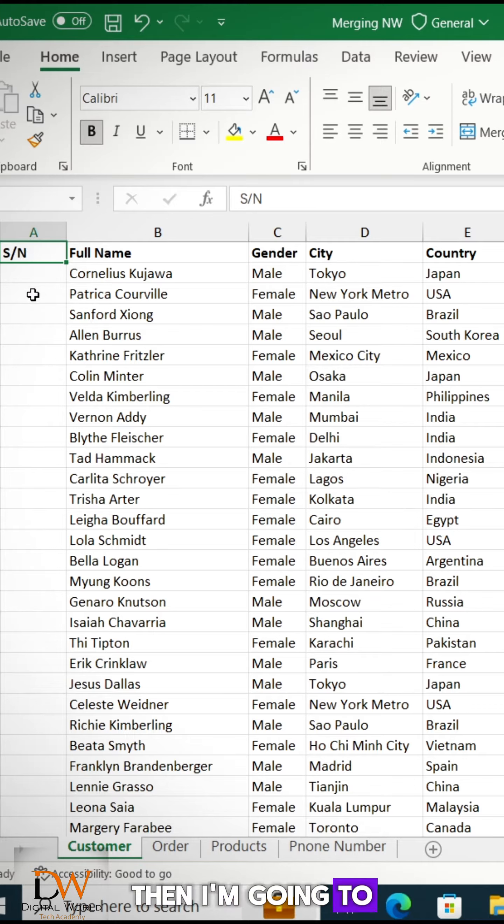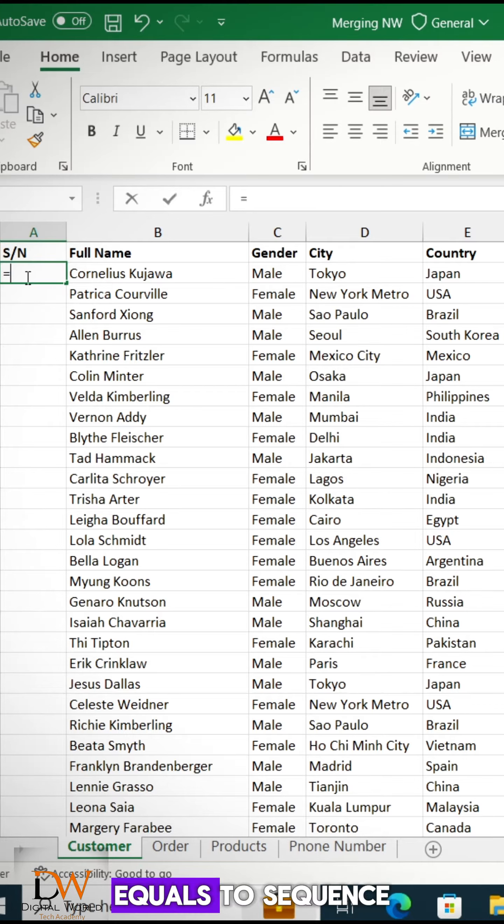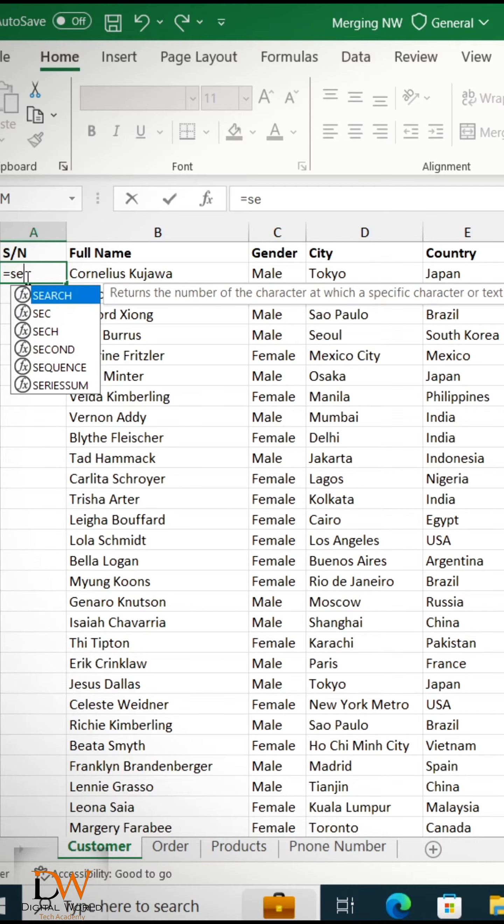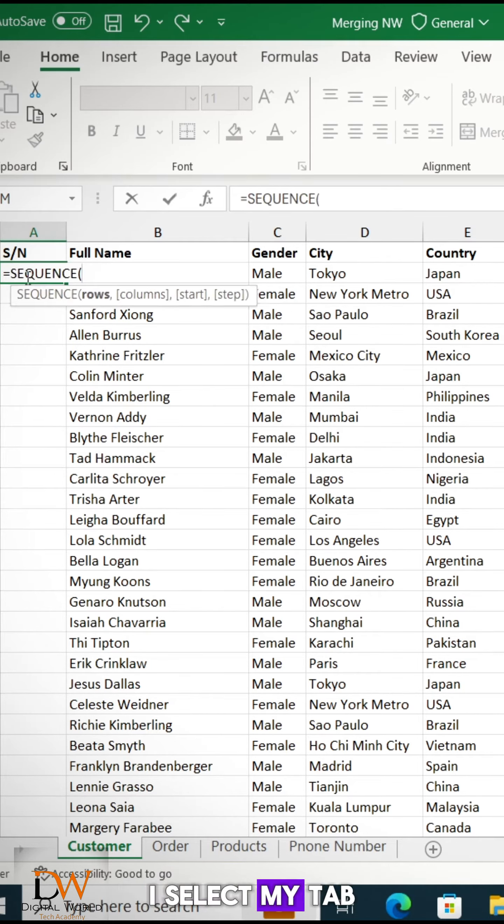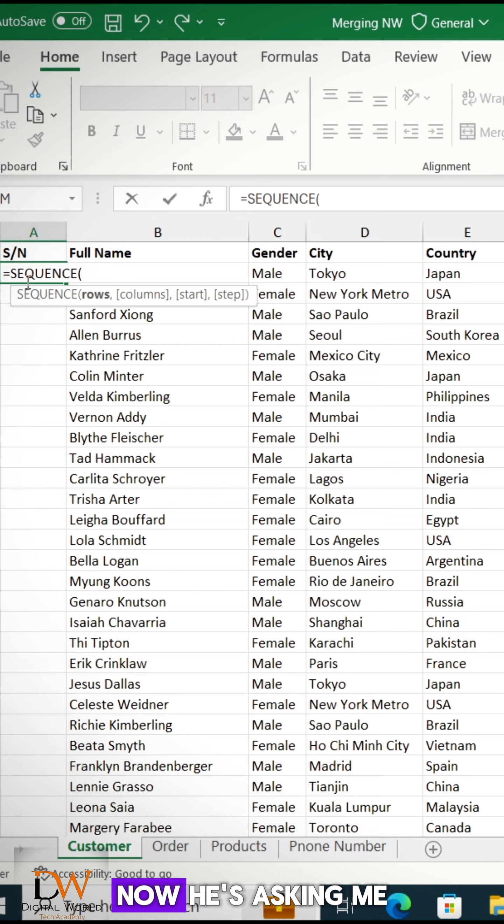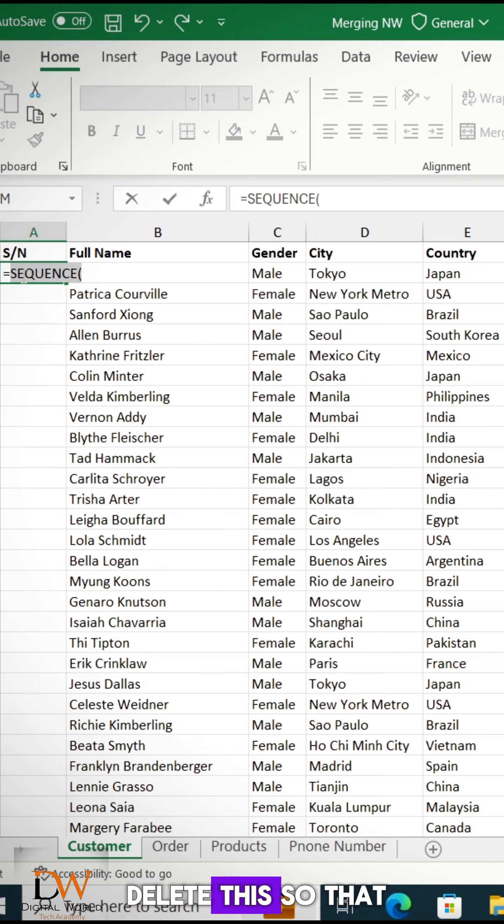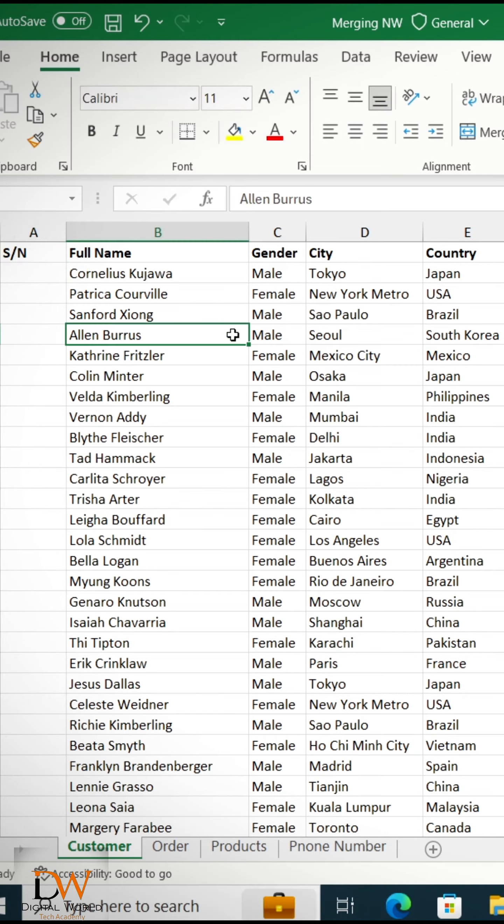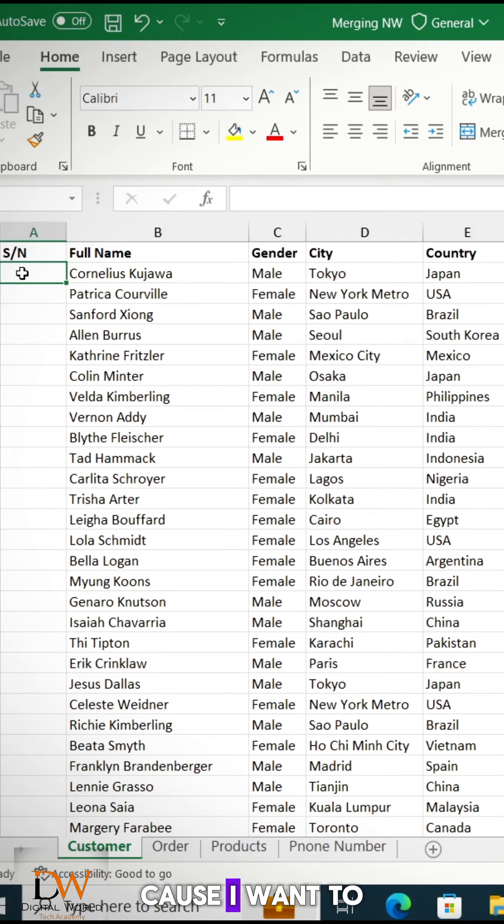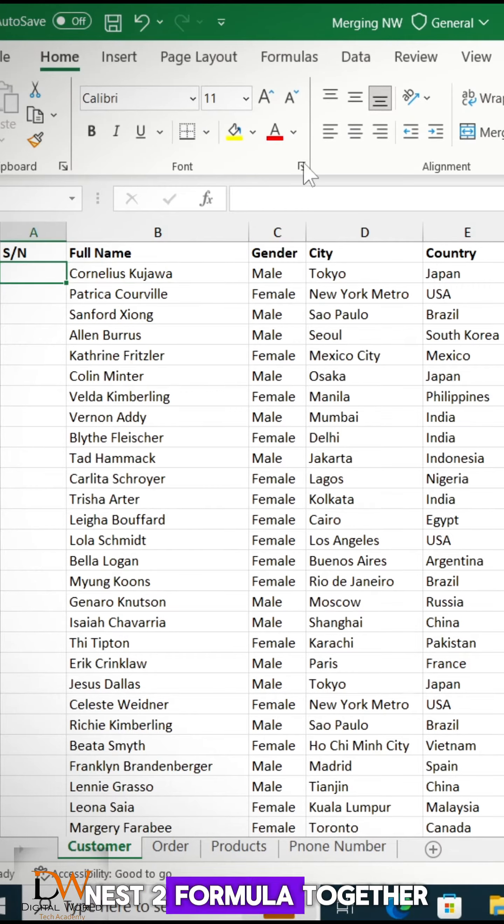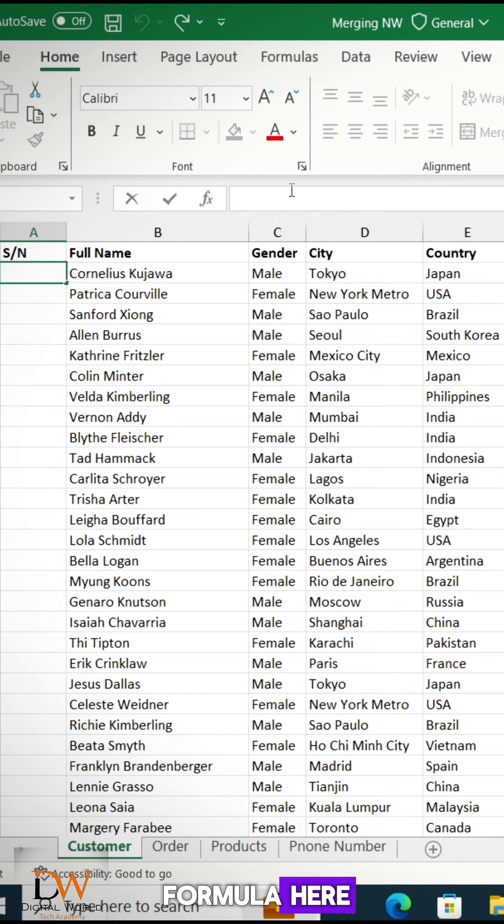Then I'm going to come down here and say equals to Sequence. Equals to Sequence. Select my tab. Now it's asking me for the numbers of rows. So I'm going to delete this so that I'll be able to select from here. Because I want to nest two formulas together. Then I'll write the formula here.